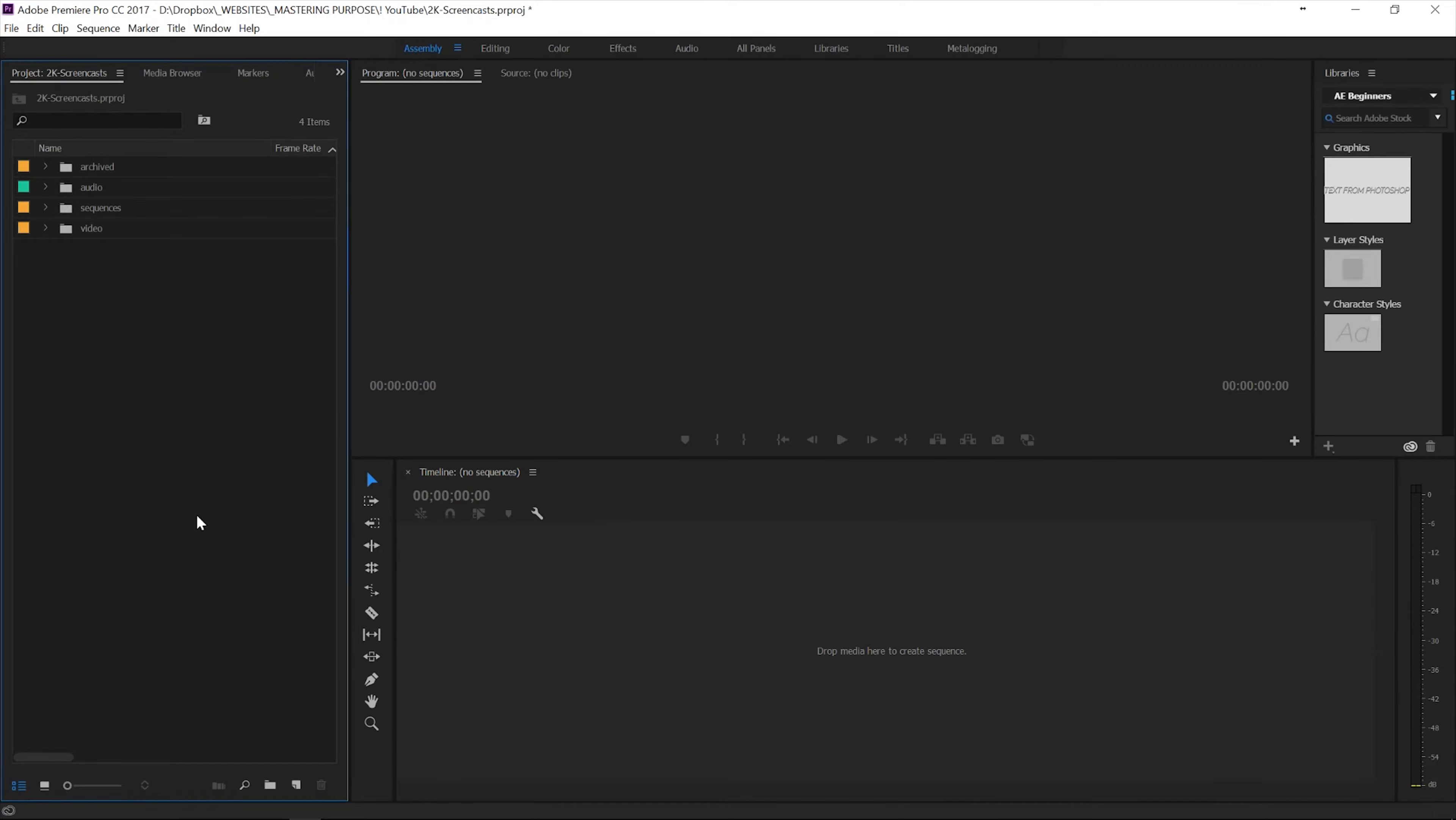Hey guys, what's up? This is a quick tip for Premiere Pro, just going to be a really quick video.